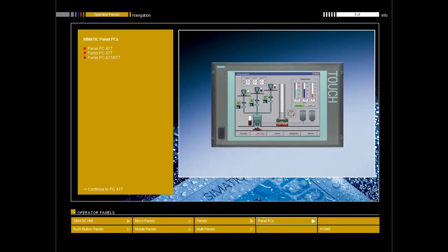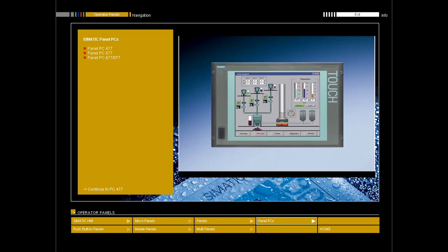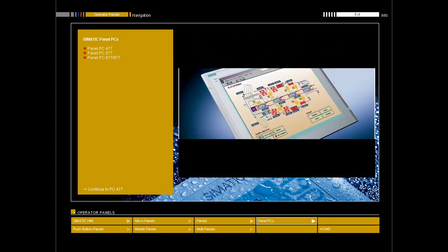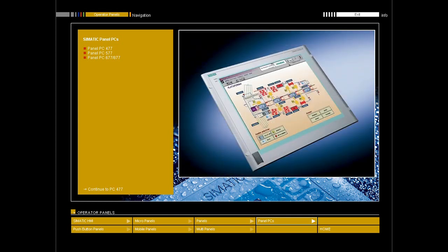Siemens offers three different lines of panels, optimally tailored to a wide variety of industrial requirements. The PanelPC-477s enable low-maintenance operation with no rotating components, neither fan nor hard drive.